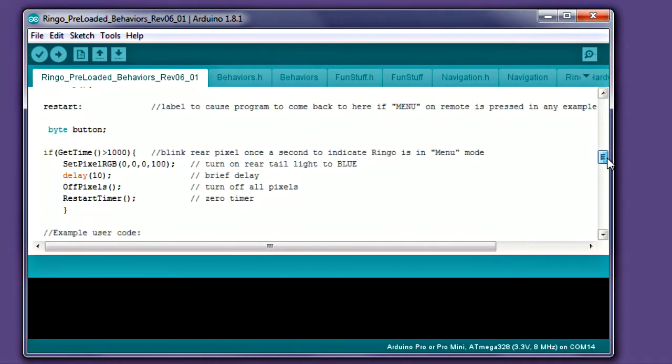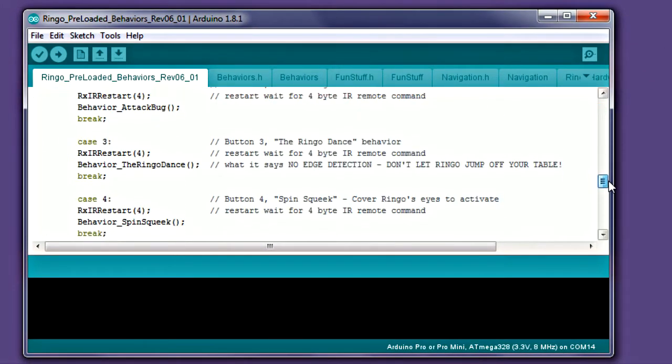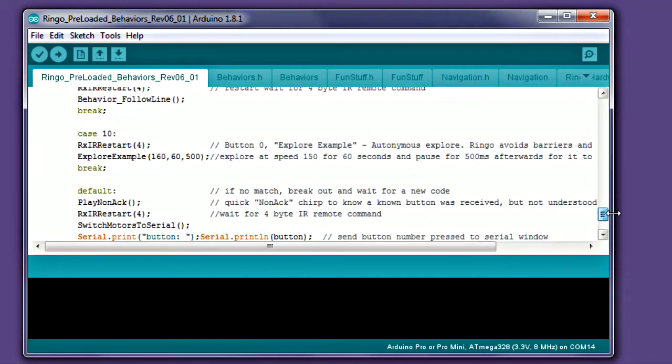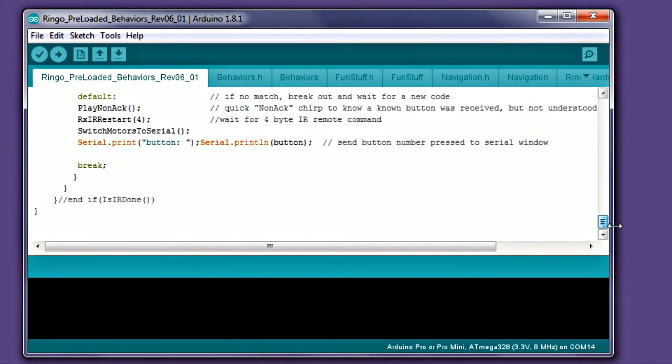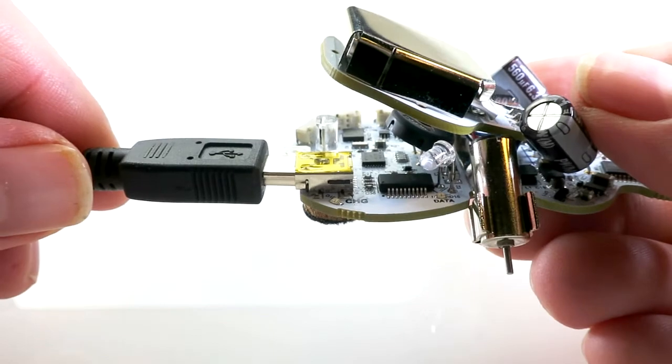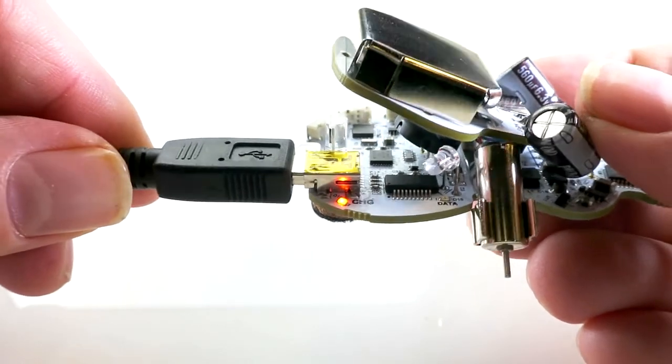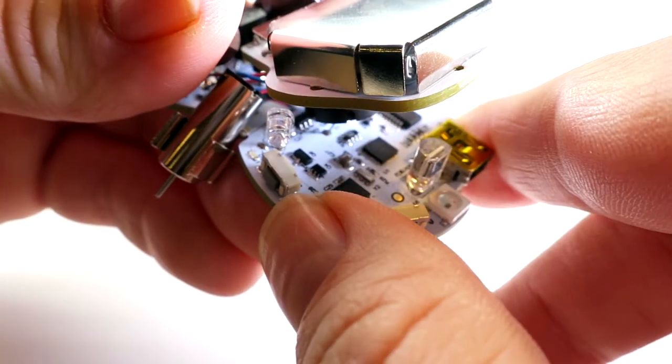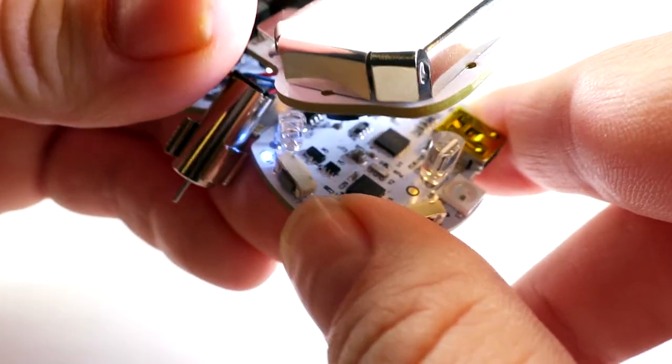We'll just test the process for now, but once you learn more, you can go back and edit this code to customize it on your own. Go ahead now and plug your Ringo into the computer via USB. Also make sure Ringo is powered on.